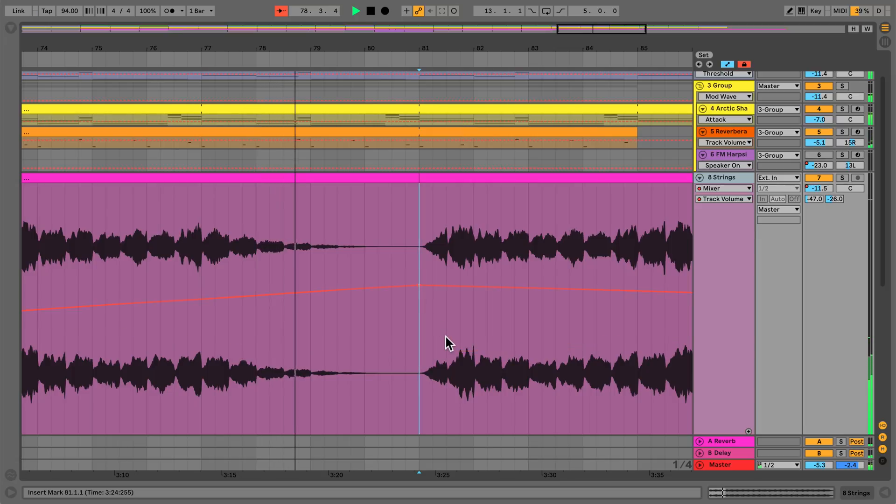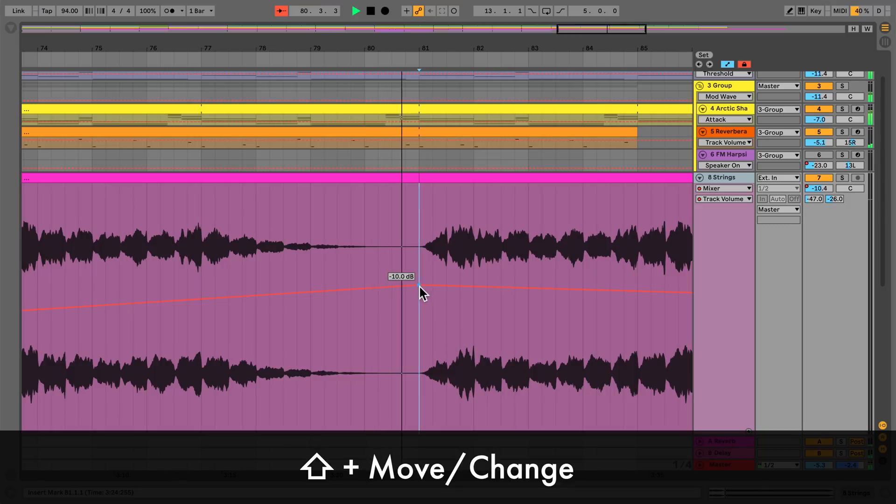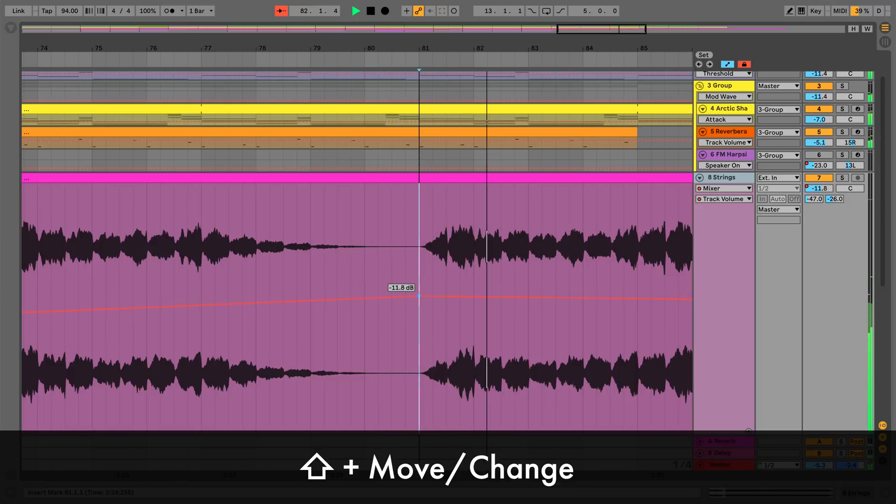For a finer resolution of automation breakpoints or parameter changes, hold Shift while moving the breakpoint or changing the device parameter.